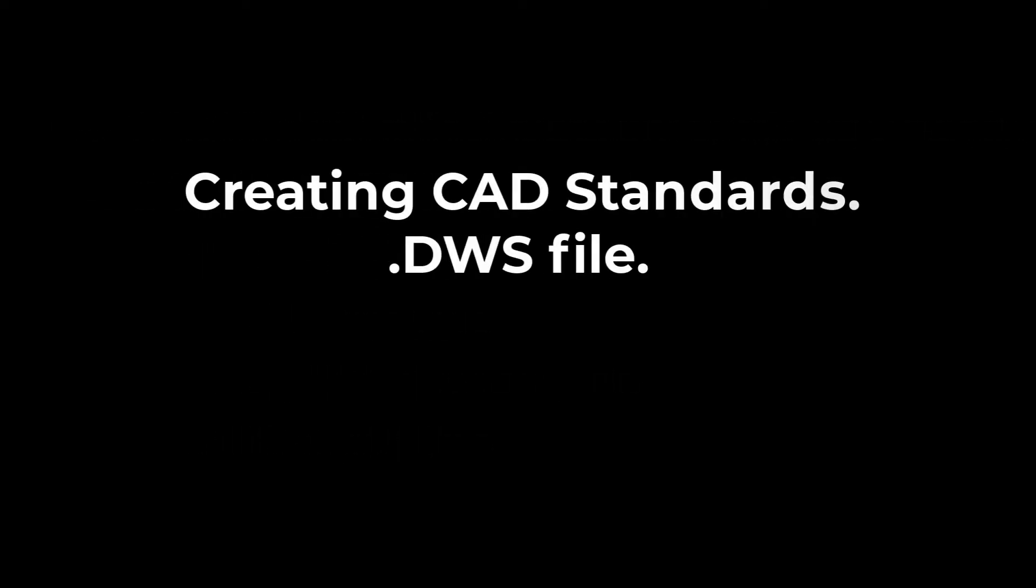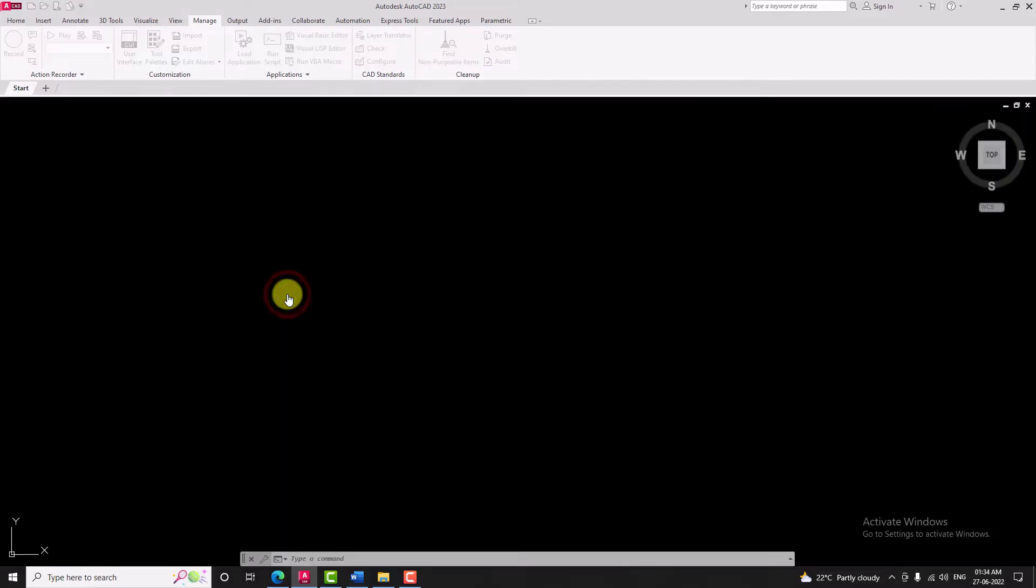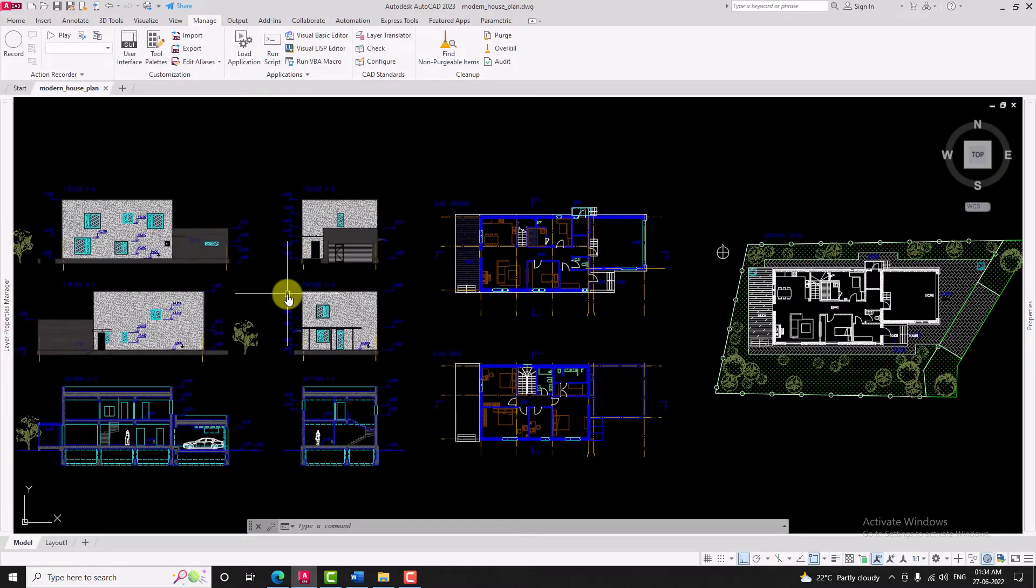Creating CAD standard file: first open the drawing which you feel fulfills the standards of your organization.